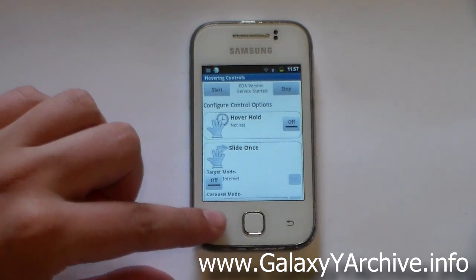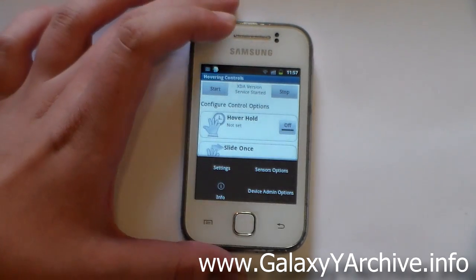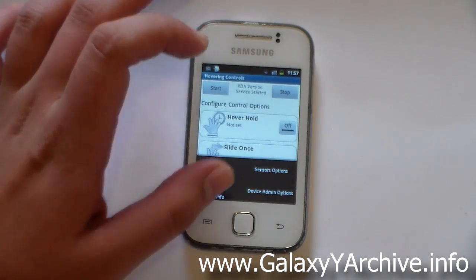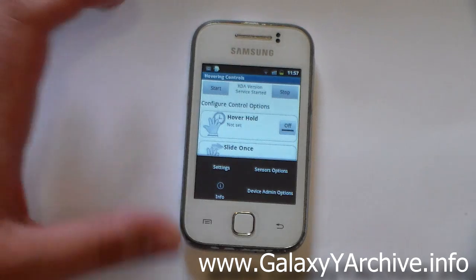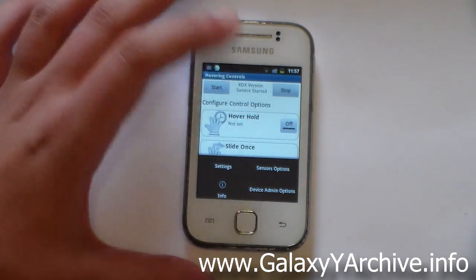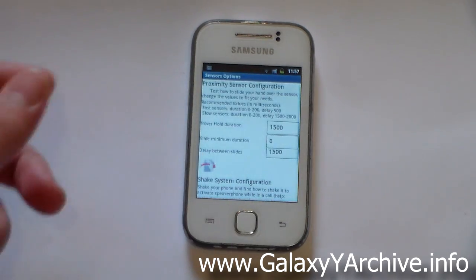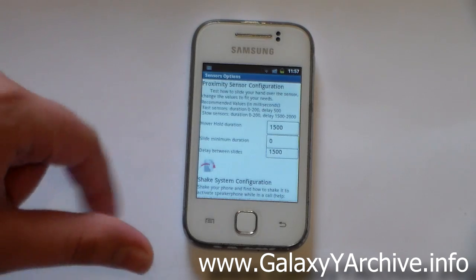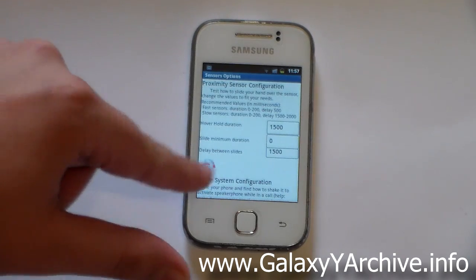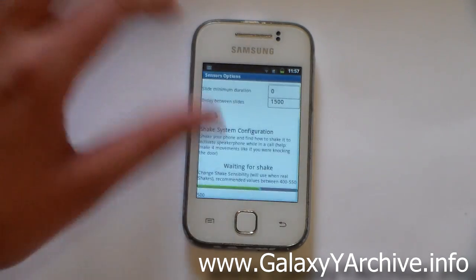The rest of the things here include info, device admin options, and sensor options. You can set the hover hold duration, the slide minimum duration, and the delay between slides.